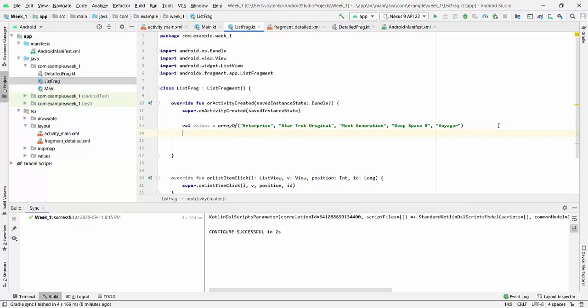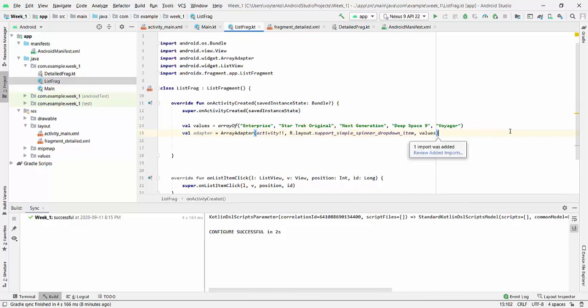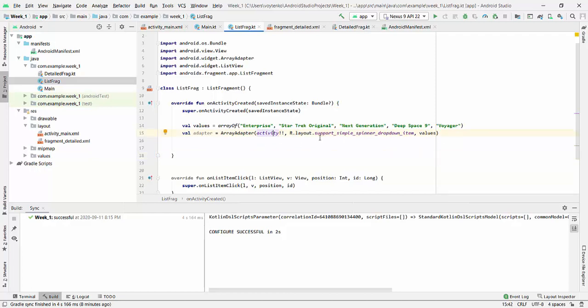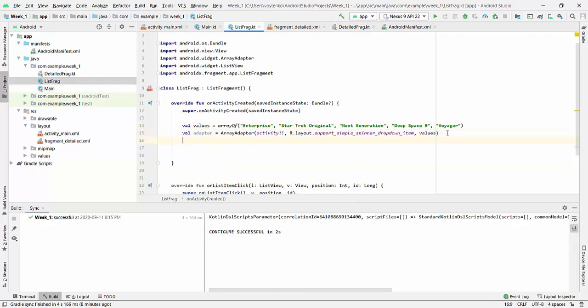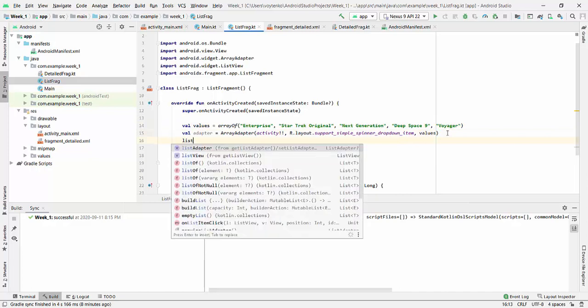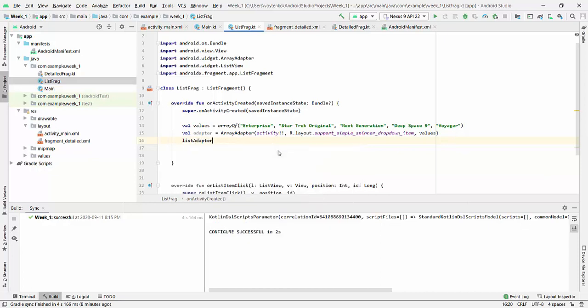Next, we will create adapter for our list fragment with the following three parameters: CurrentActivity, Simple SupportLayout for spinner drop-down item, and values we just declared. And then we have to assign ListAdapter to this adapter. And ListAdapter is actually the standard adapter from our class.